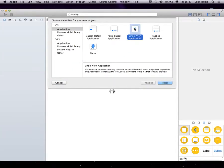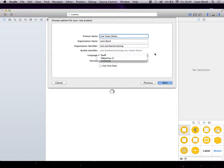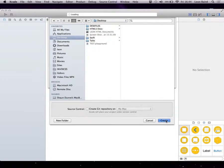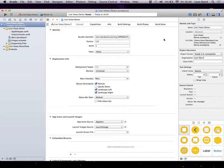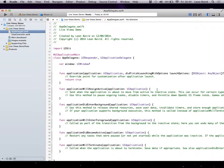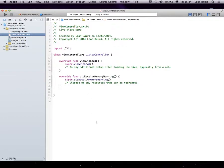Inside Xcode itself I'm just going to make a new quick little project — a single view application. You may notice we no longer have 'Empty Application' — a bit sad. I'll call this Live Views Demo, and you can see I'm using Swift as opposed to Objective-C and making it as a universal app. If you have a quick look inside the App Delegate, I'm sure even without an overview of Swift you could probably find your way around — it's all of what you know and love. Inside the view controller, again pretty much the same.